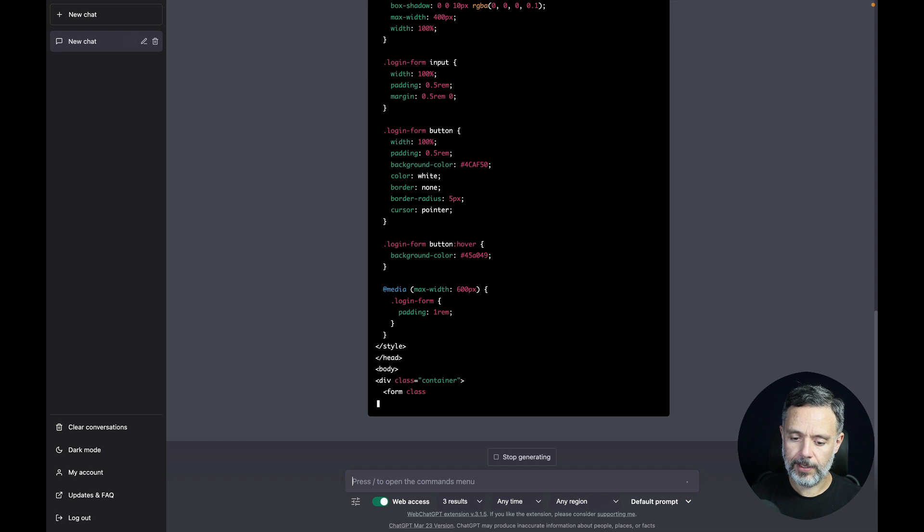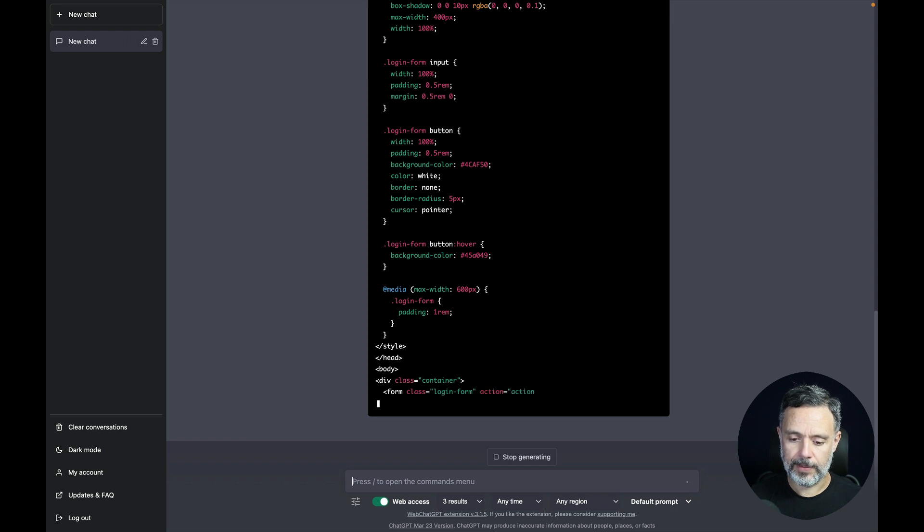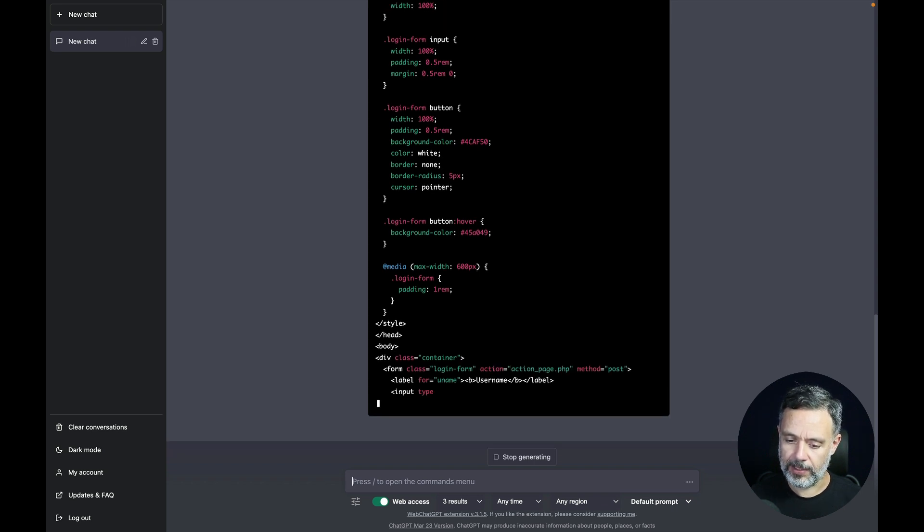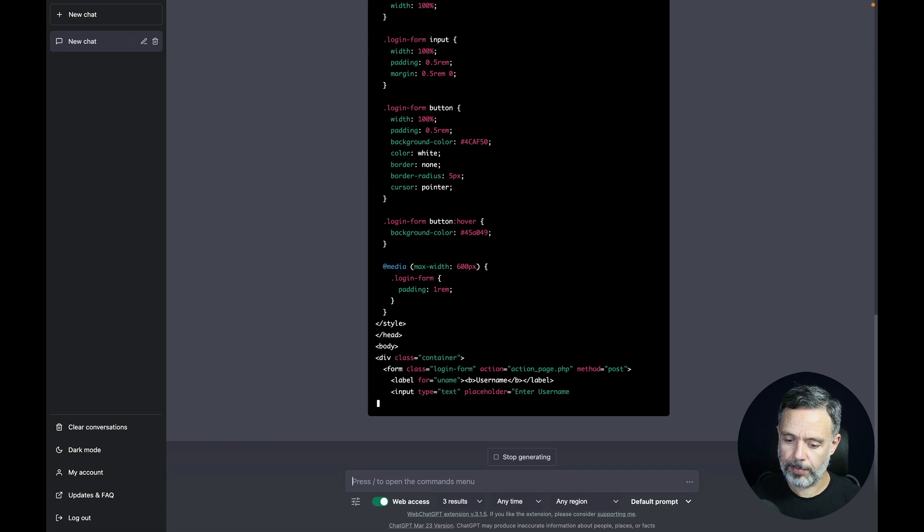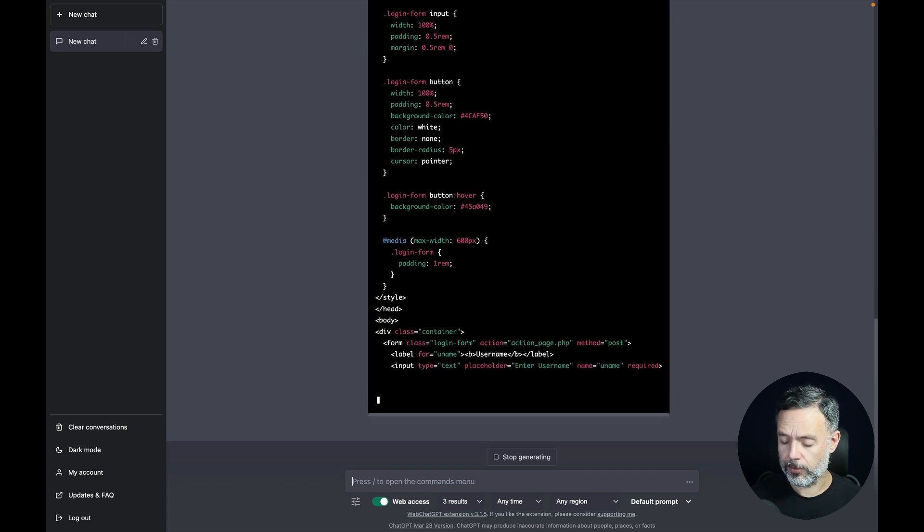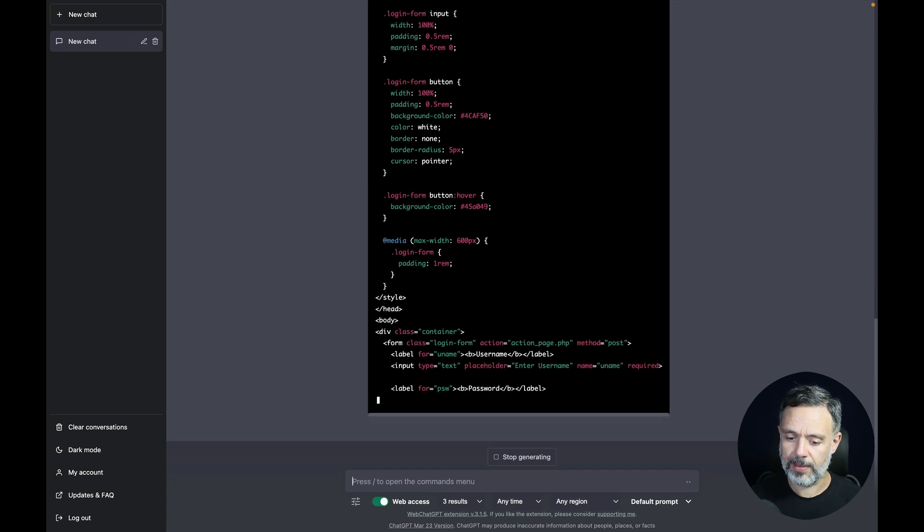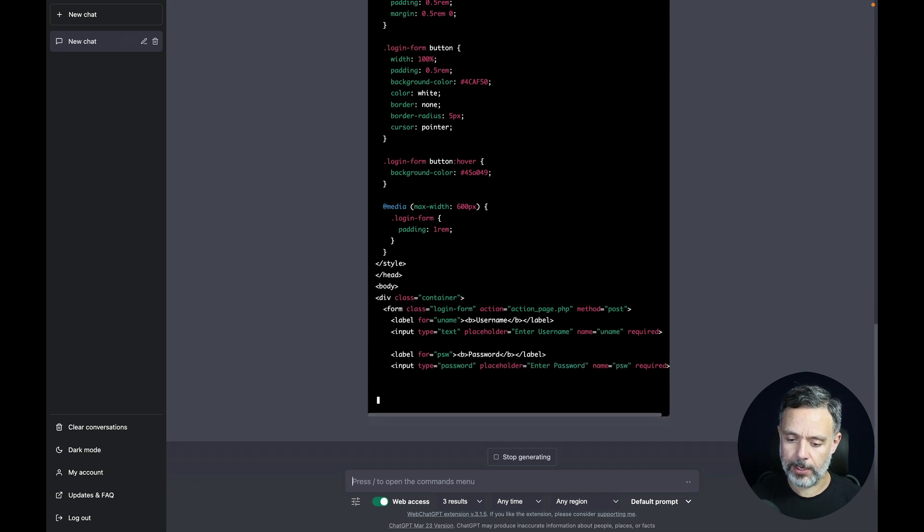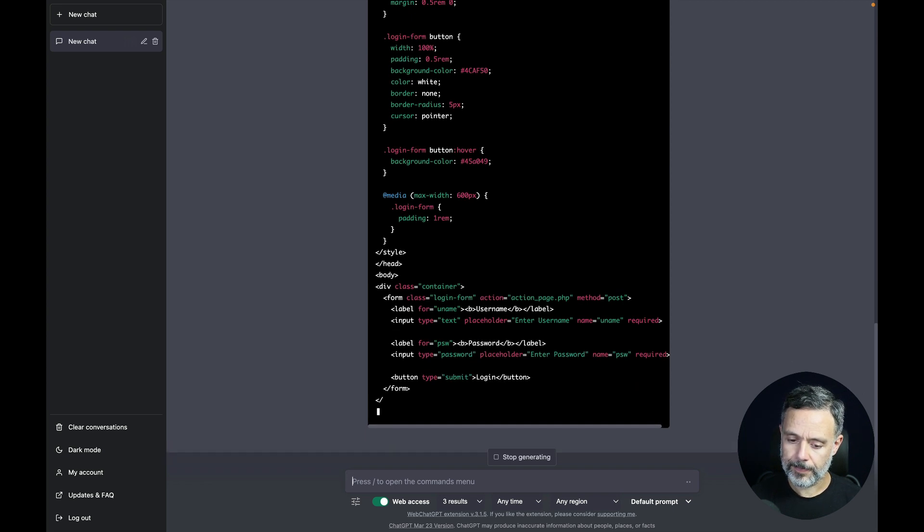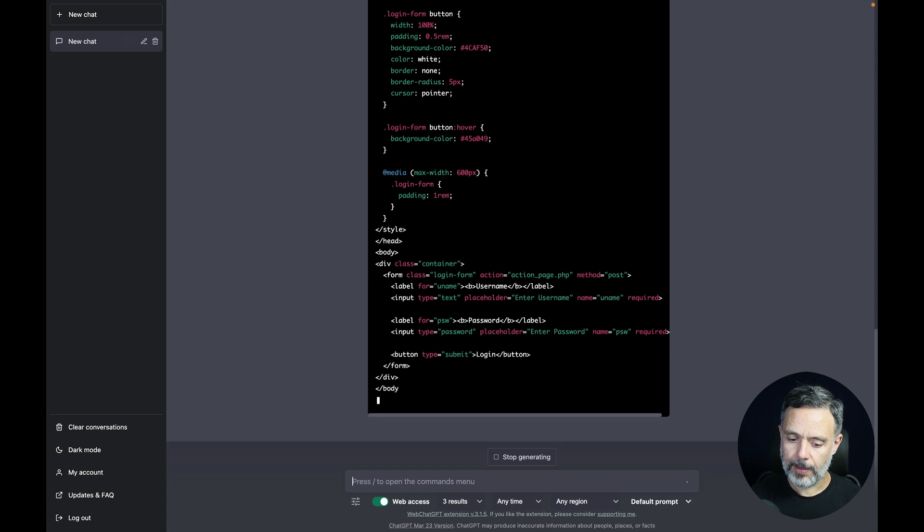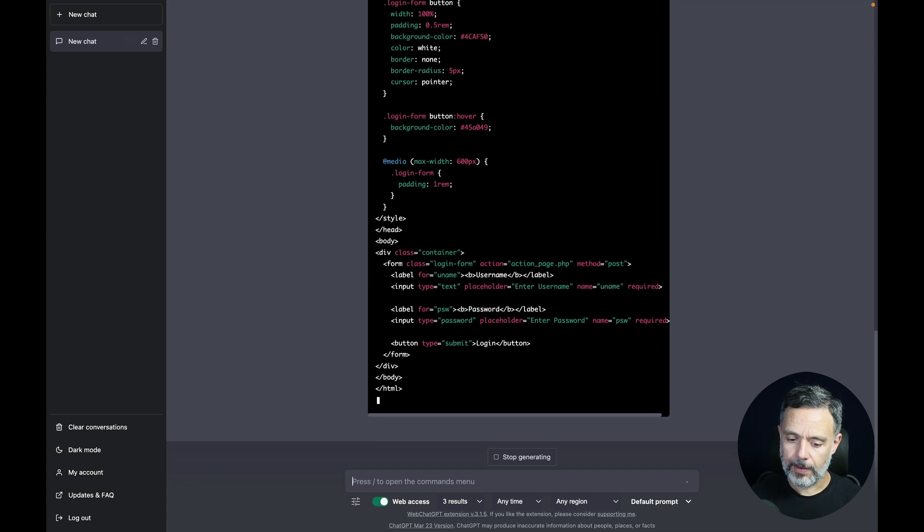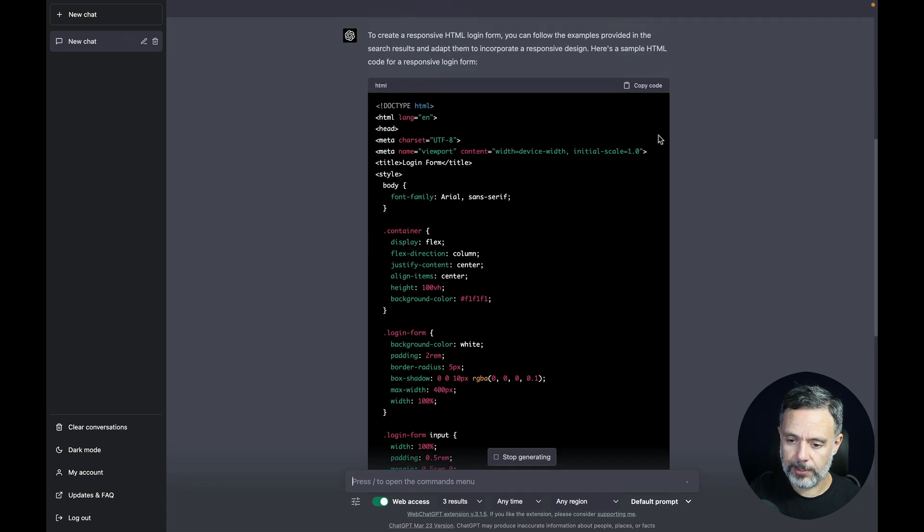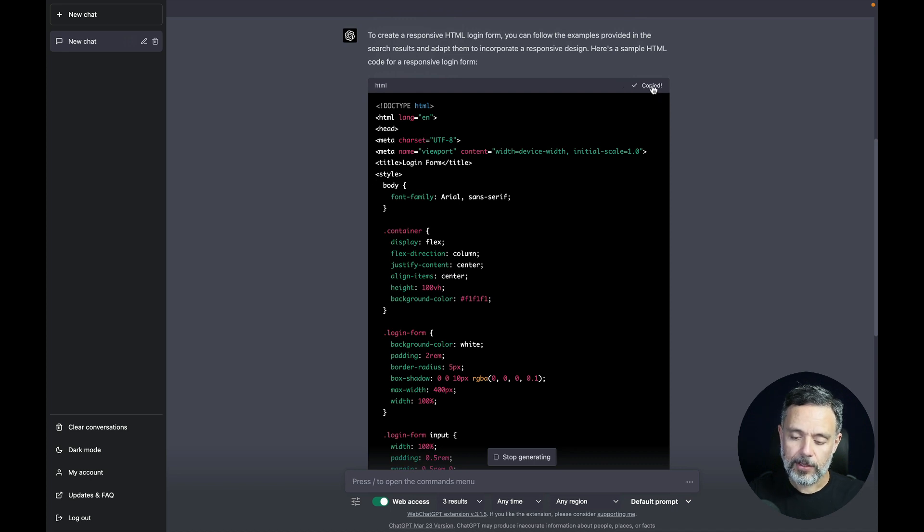It will finally write the login form for me. I can see it's trying to hit an action page.php that I don't have, so it's probably retrieving it from somewhere, but it's okay for now. And there you go. Our full HTML code including the styles is here.